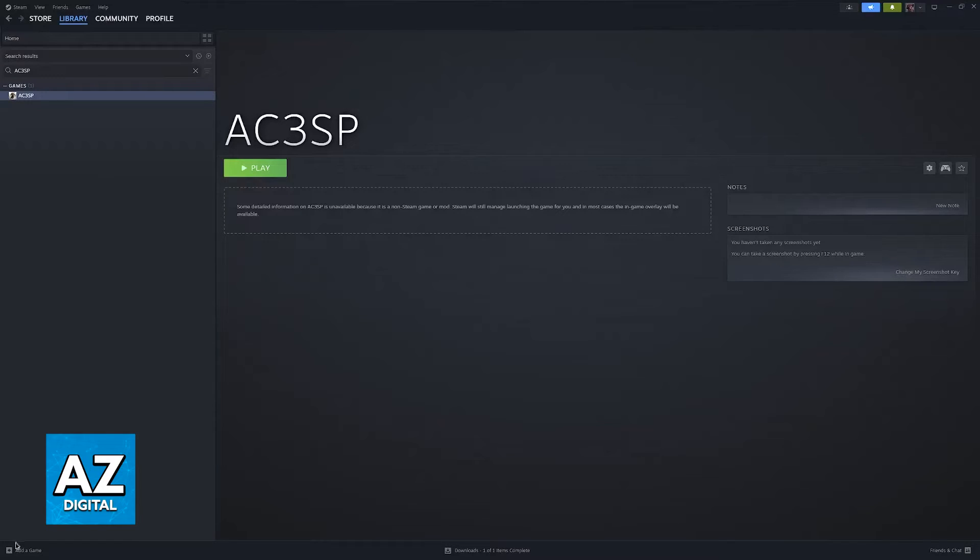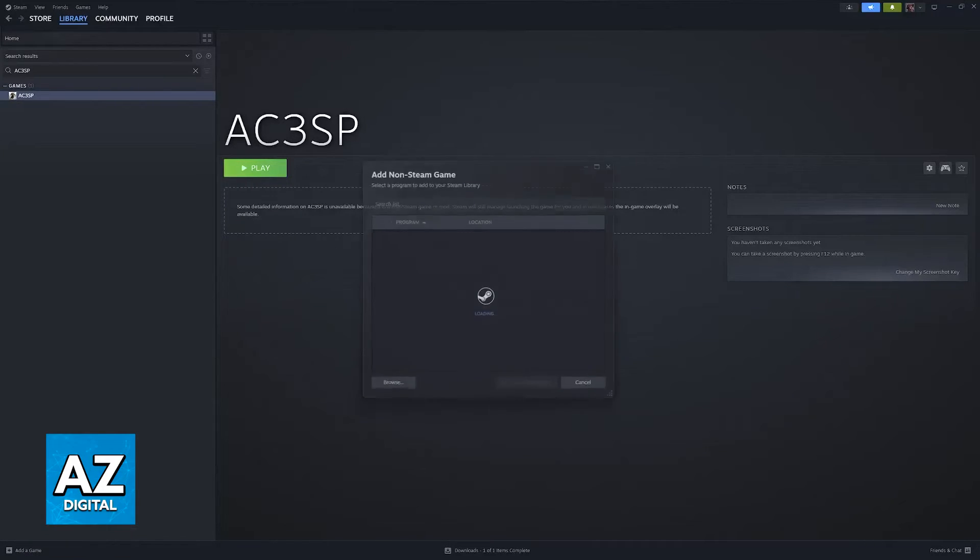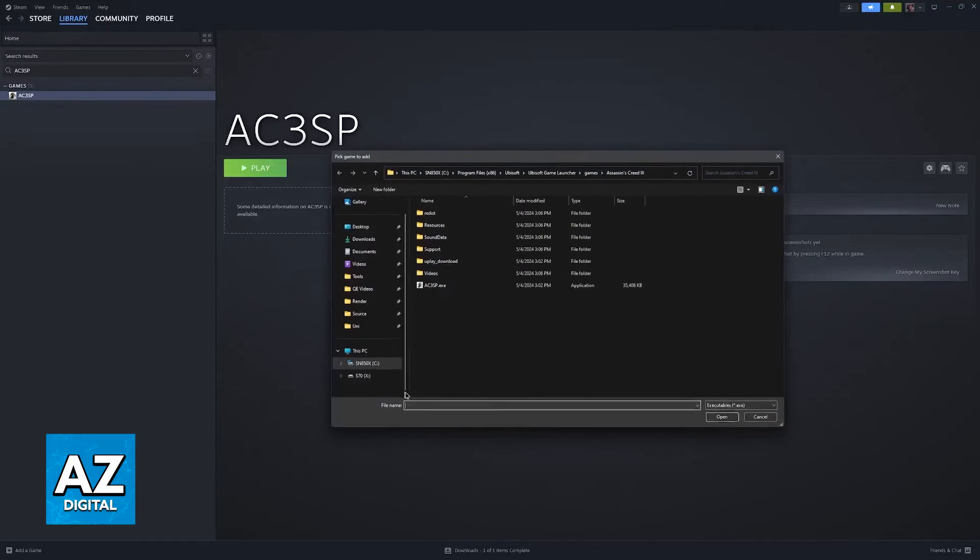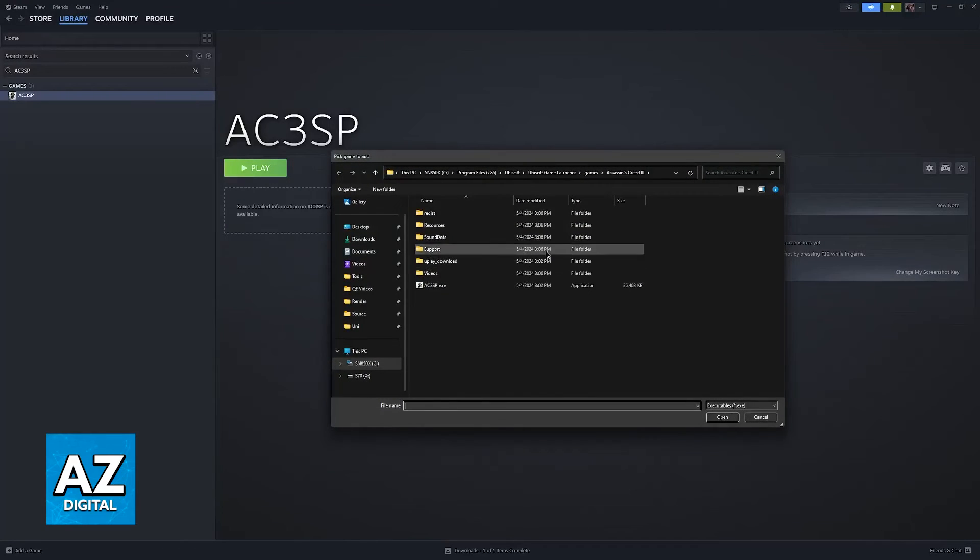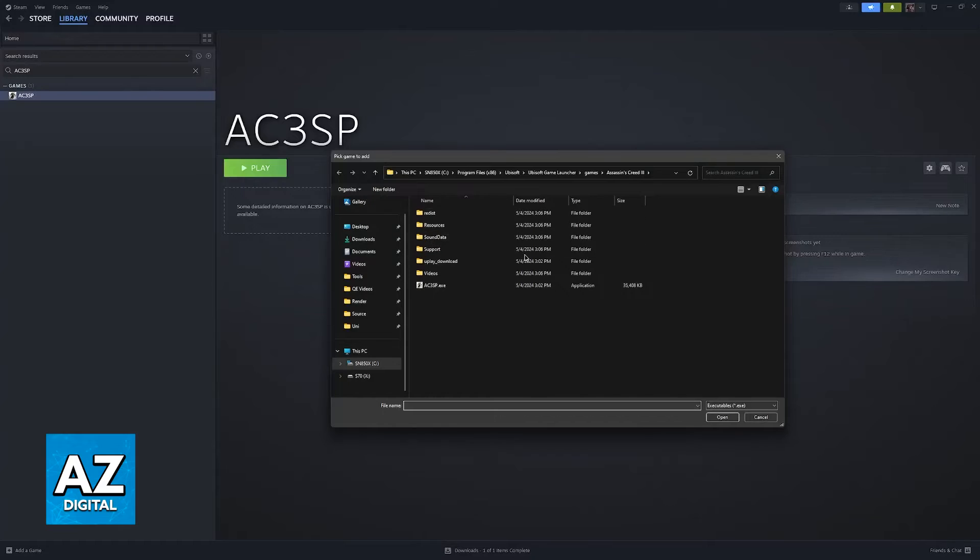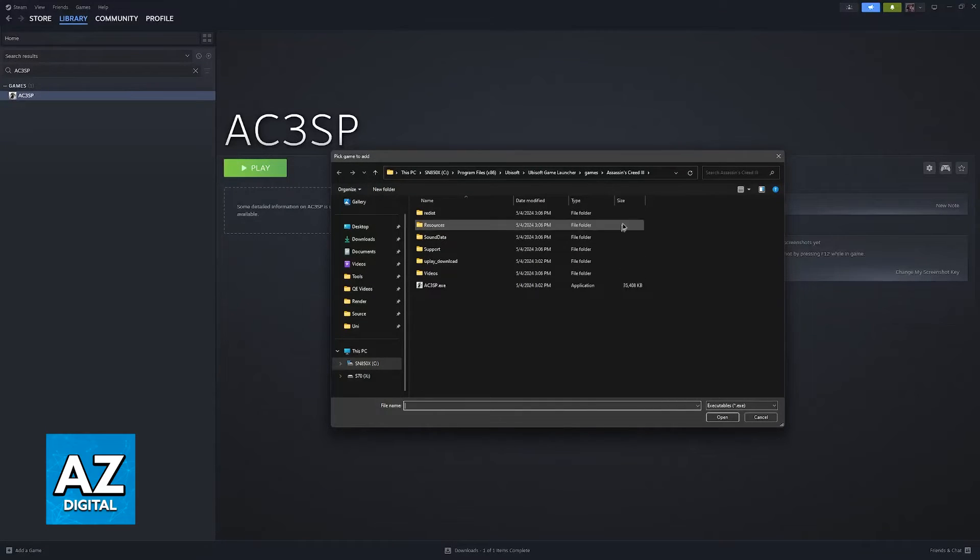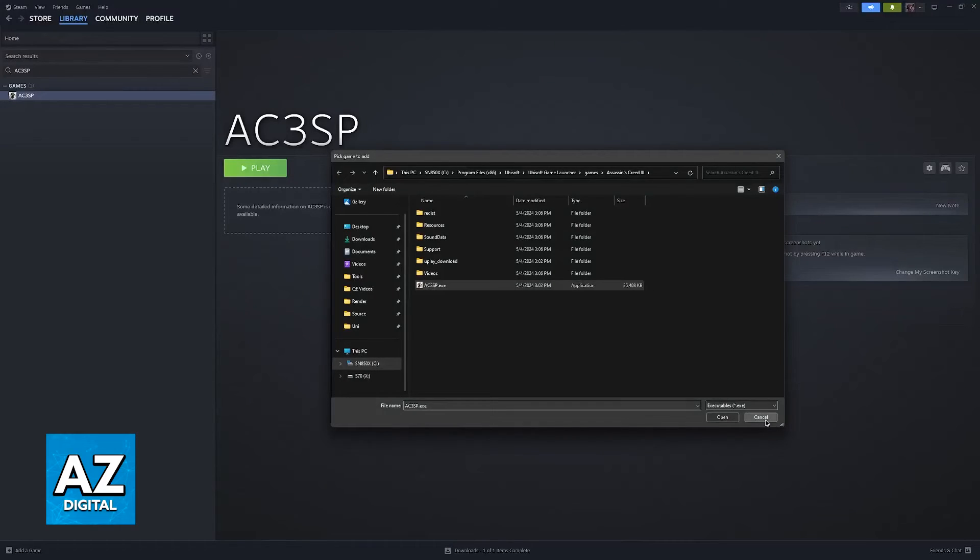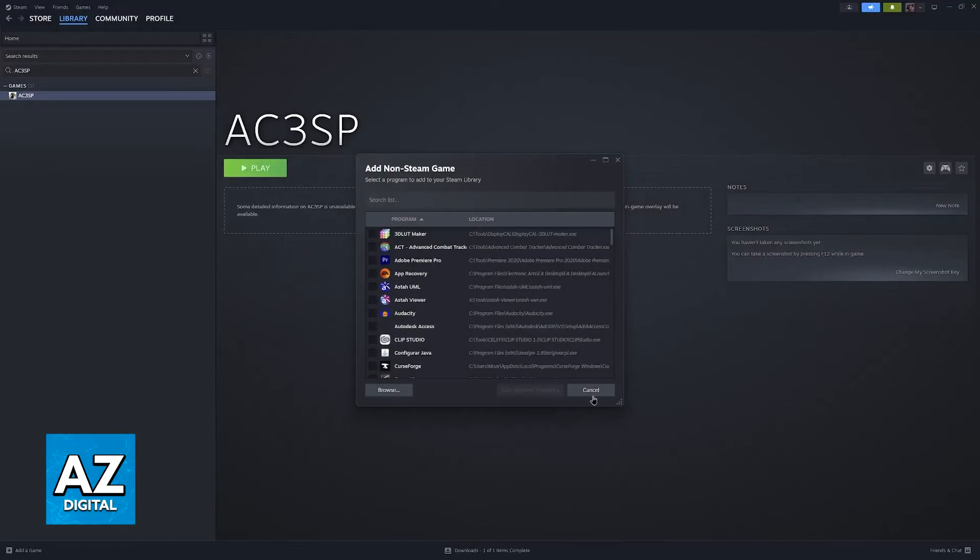To do this, click on add a game at the bottom left corner of the screen, add a non-Steam game, and then browse to your computer. For me, it is installed here at Program Files, Ubisoft, Ubisoft Game Launcher, Games, and then Assassin's Creed 3. But for you, this might differ. Regardless, you just need to find the executable file for the game.